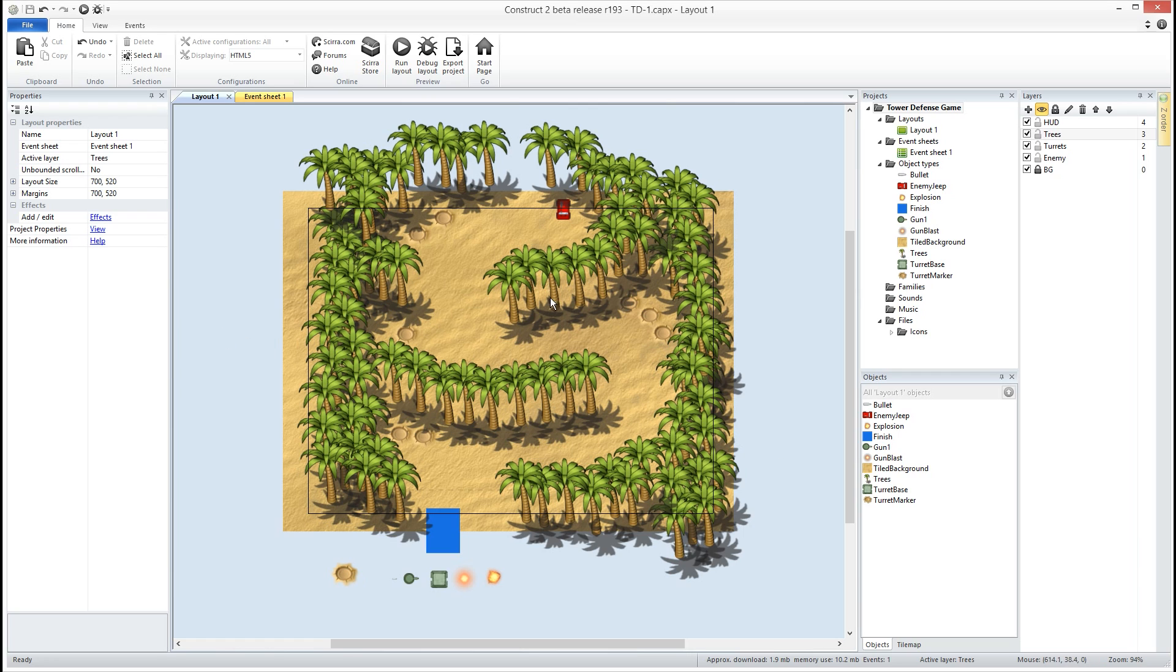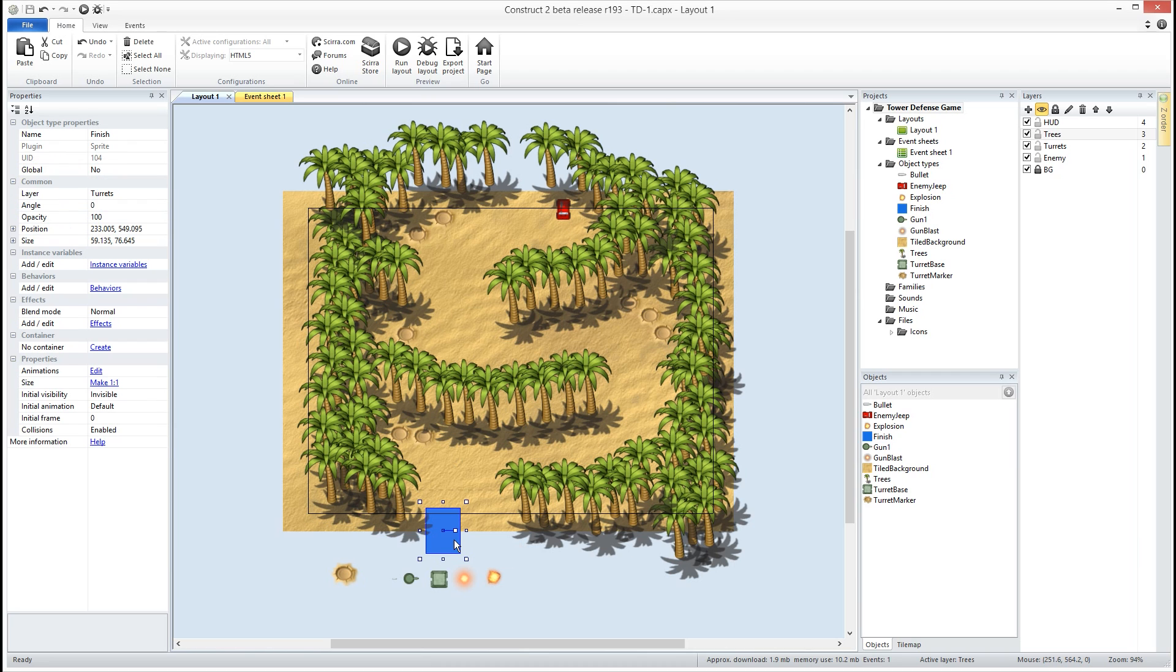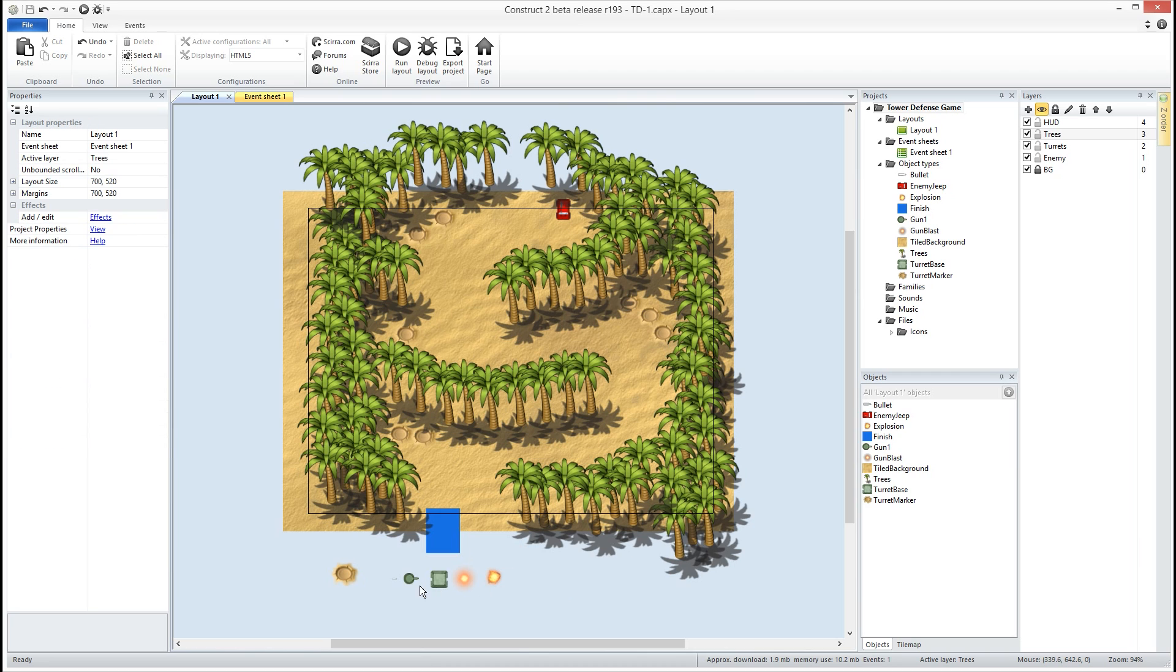So we have our trees and our trees are gonna kind of create our path so we want our jeep to kind of follow this path around here. This is our enemy jeep. This is our end point here and these craters that you see around here, that's where we're gonna be able to place turrets that we will use to attack our wave of enemies.